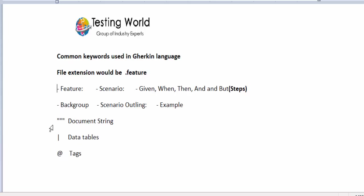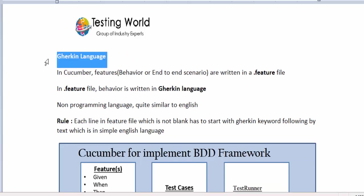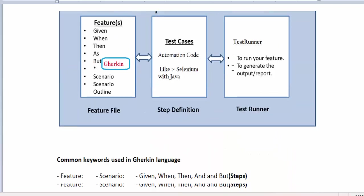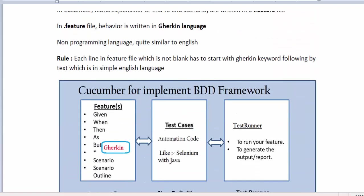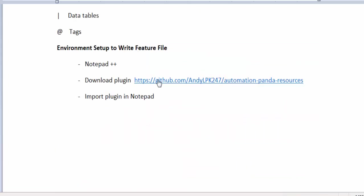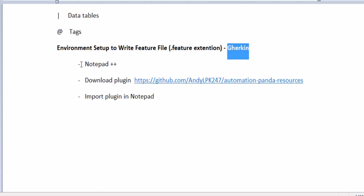These are the common keywords used while writing a feature file. In the next session I will show how to write Gherkin language in a feature file. Before moving forward, to write Gherkin language we are going to use Notepad++, so first you have to install Notepad++ on your machine.